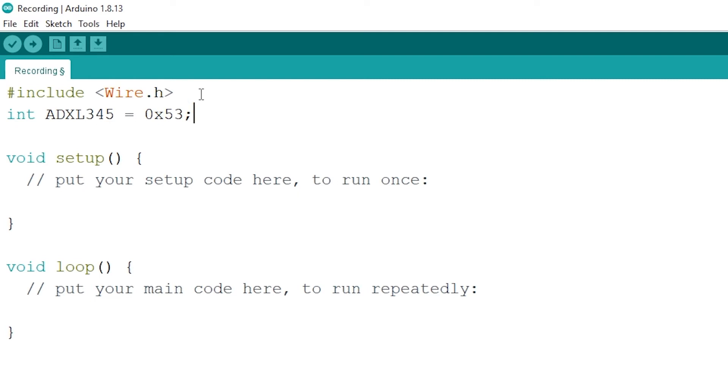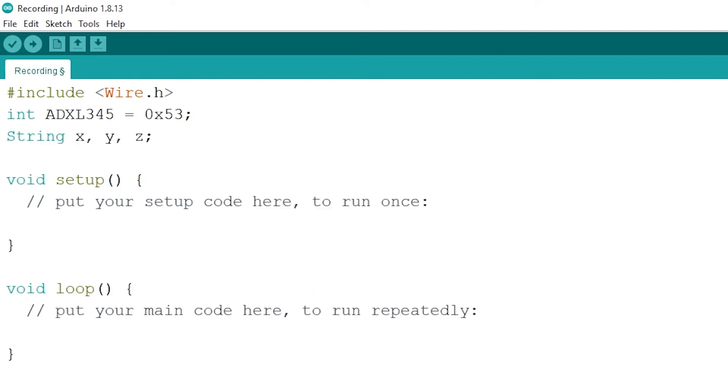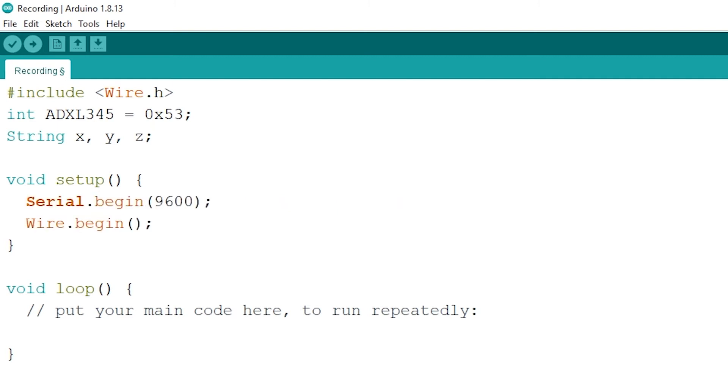Now create an additional three strings for the X, Y and Z outputs. In the void setup we add our serial begin like normal and begin the wire listening protocol onto our void loop.